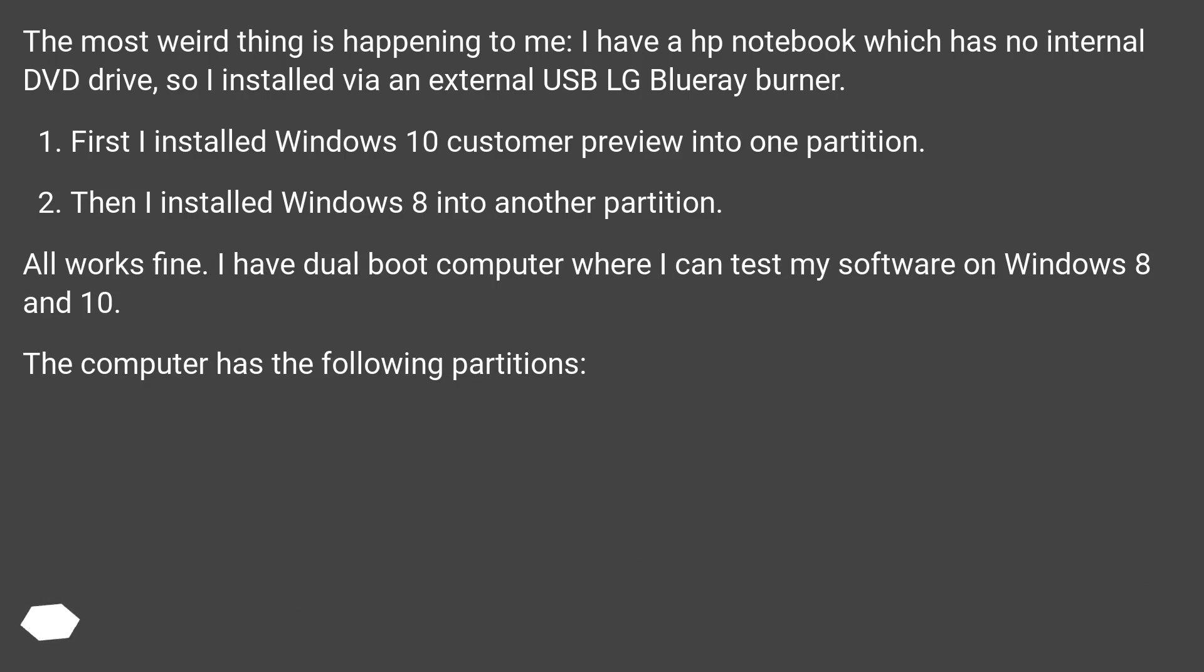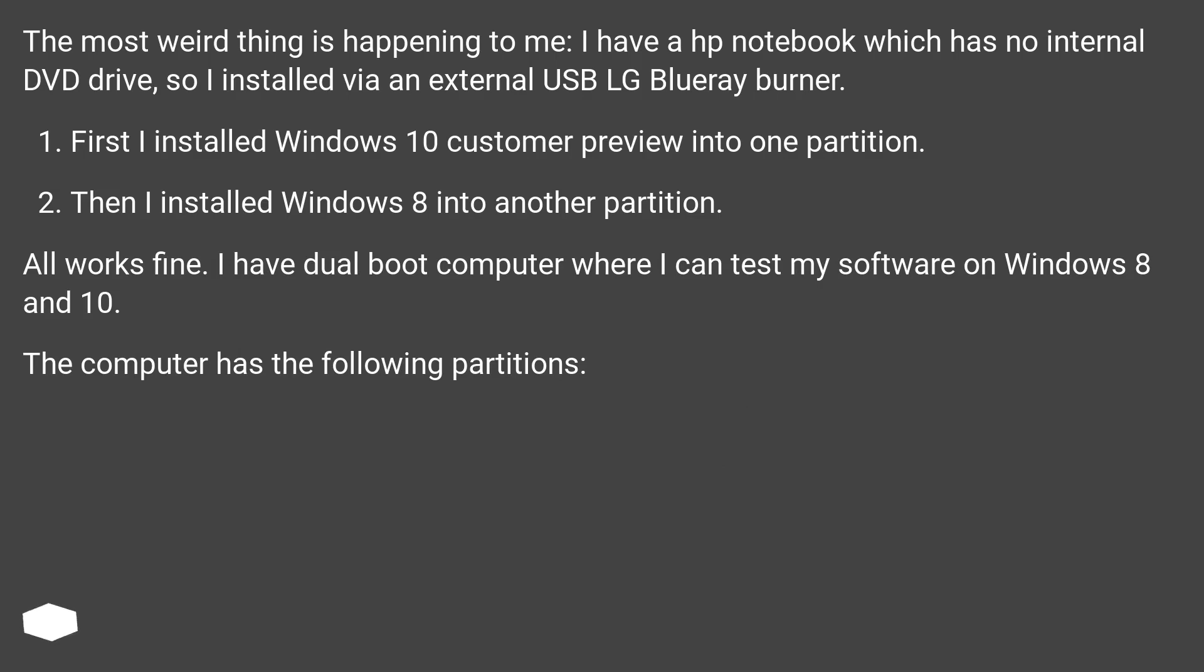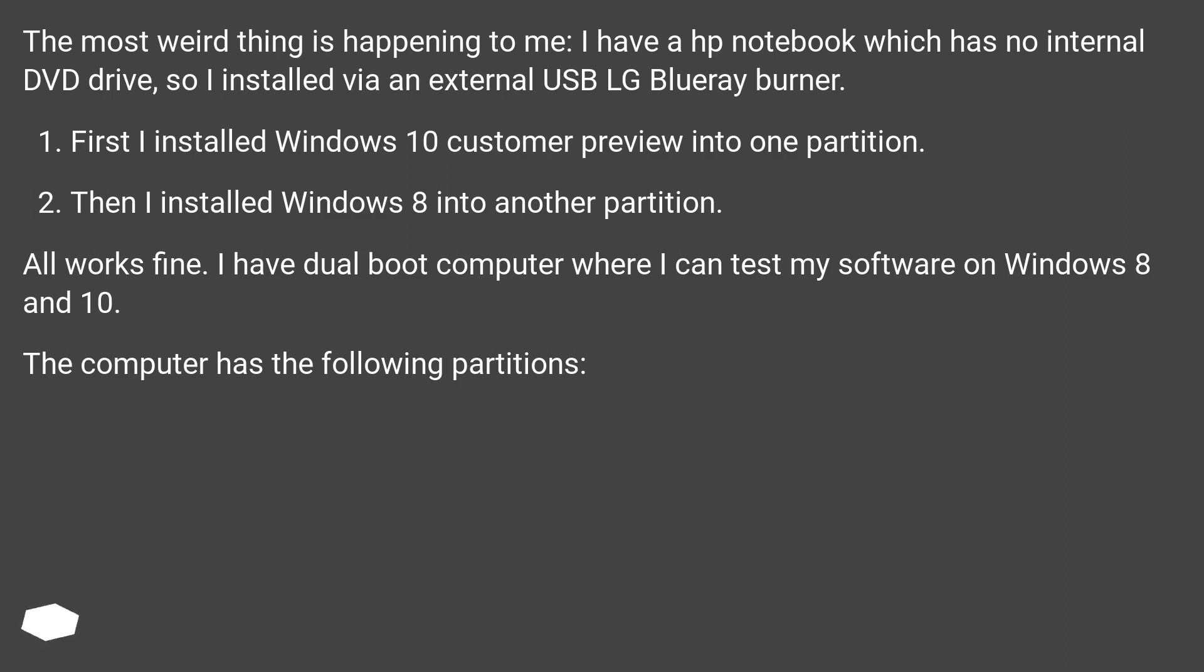The most weird thing is happening to me. I have an HP notebook which has no internal DVD drive, so I installed via an external USB LG Blu-ray burner. First I installed Windows 10 customer preview into one partition, then I installed Windows 8 into another partition. All works fine. I have a dual boot computer where I can test my software on Windows 8 and 10.